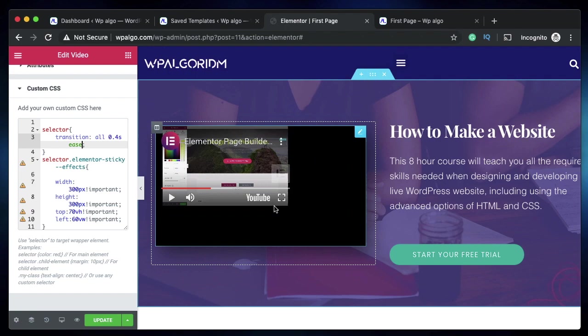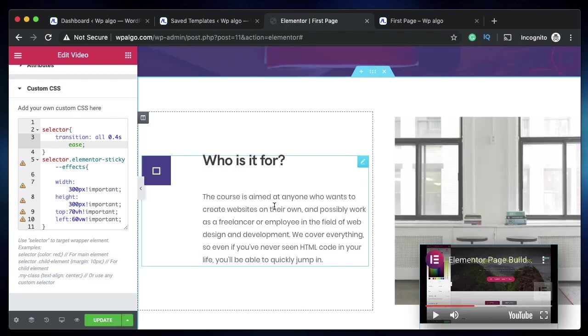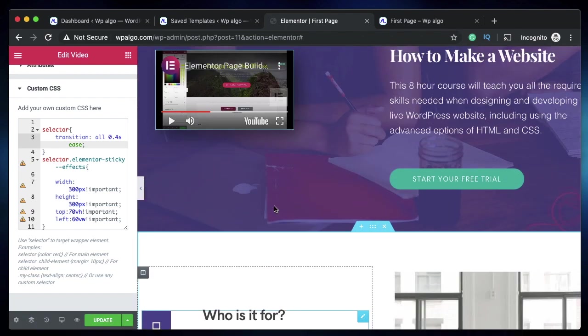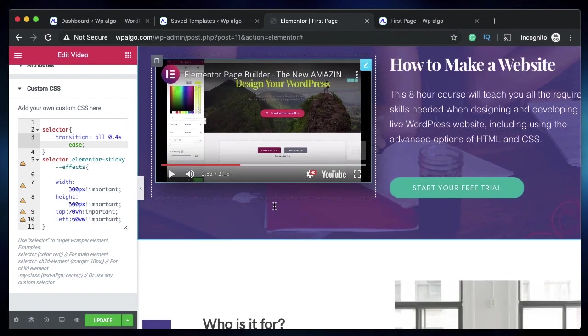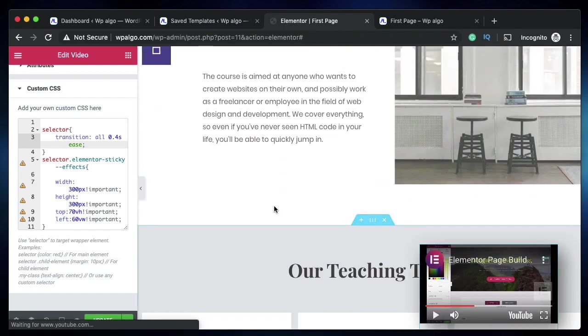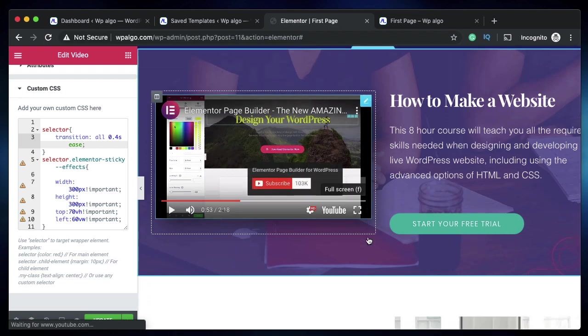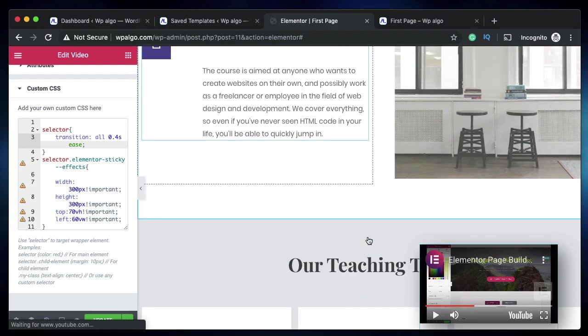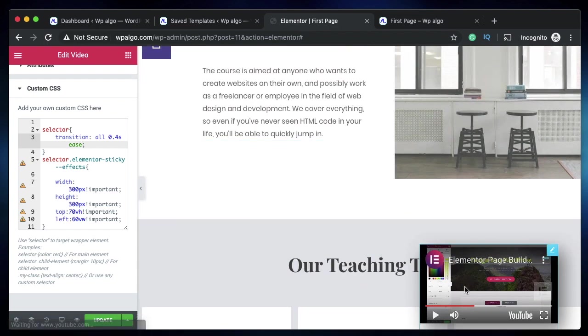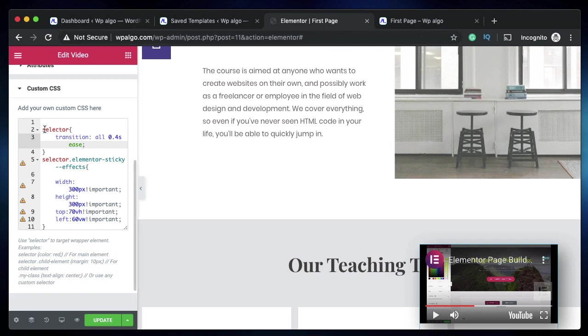See, now the transition is smooth and it provides a better user experience. Instead of suddenly jumping in size, the element is smoothly scrolled and placed on the rightmost corner. That's how you make a sticky header on scroll using Elementor Pro and nothing else.